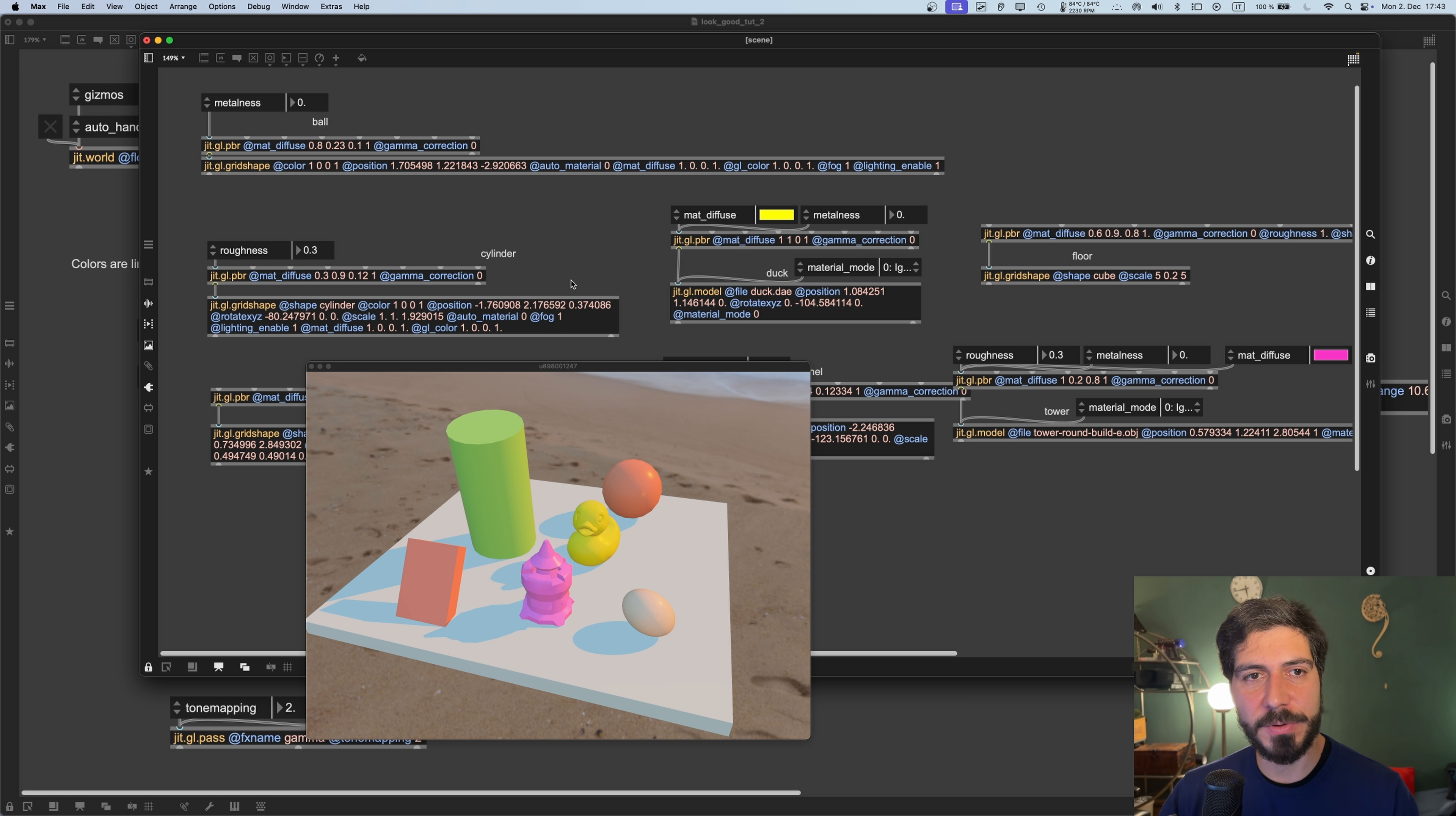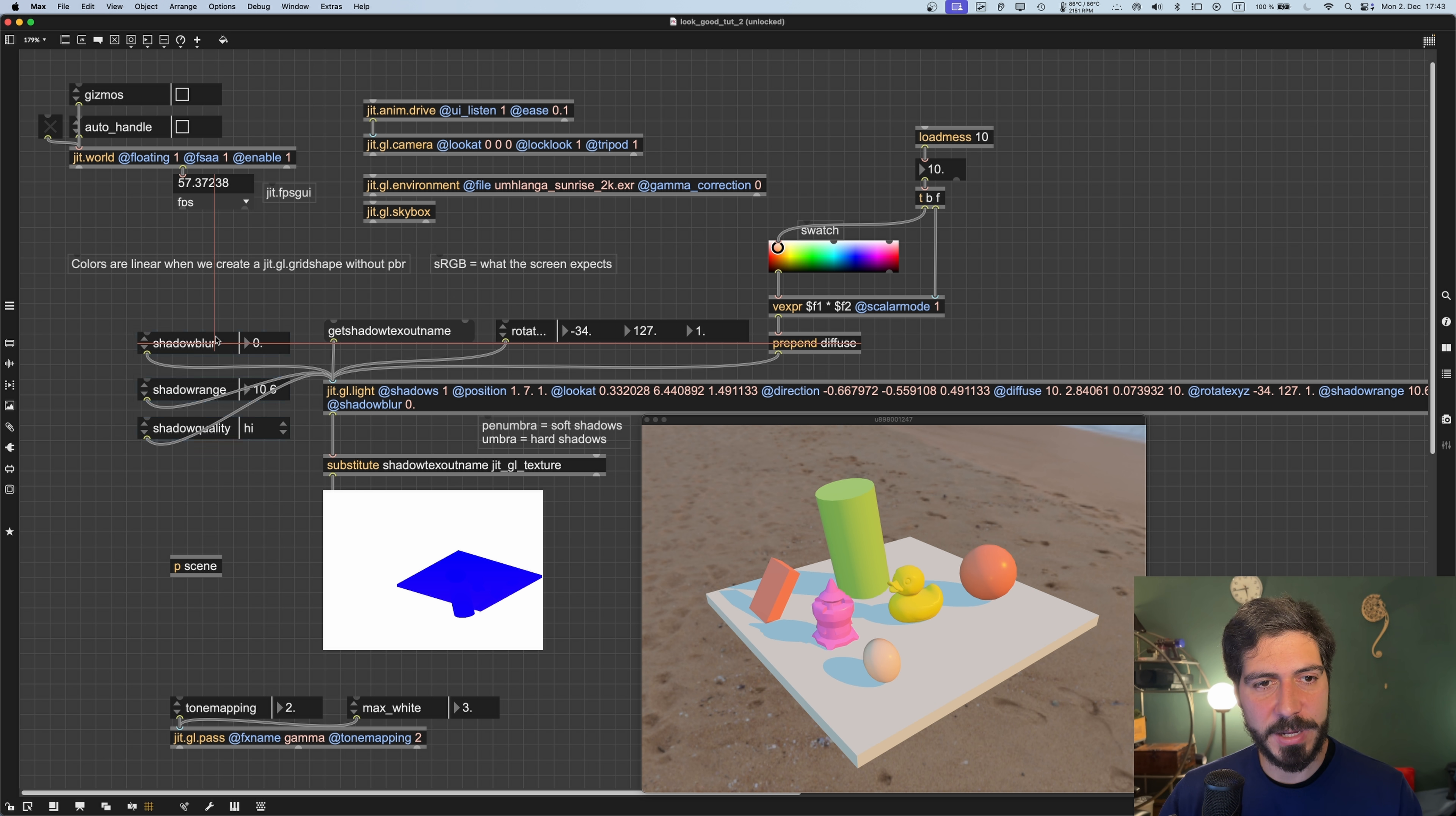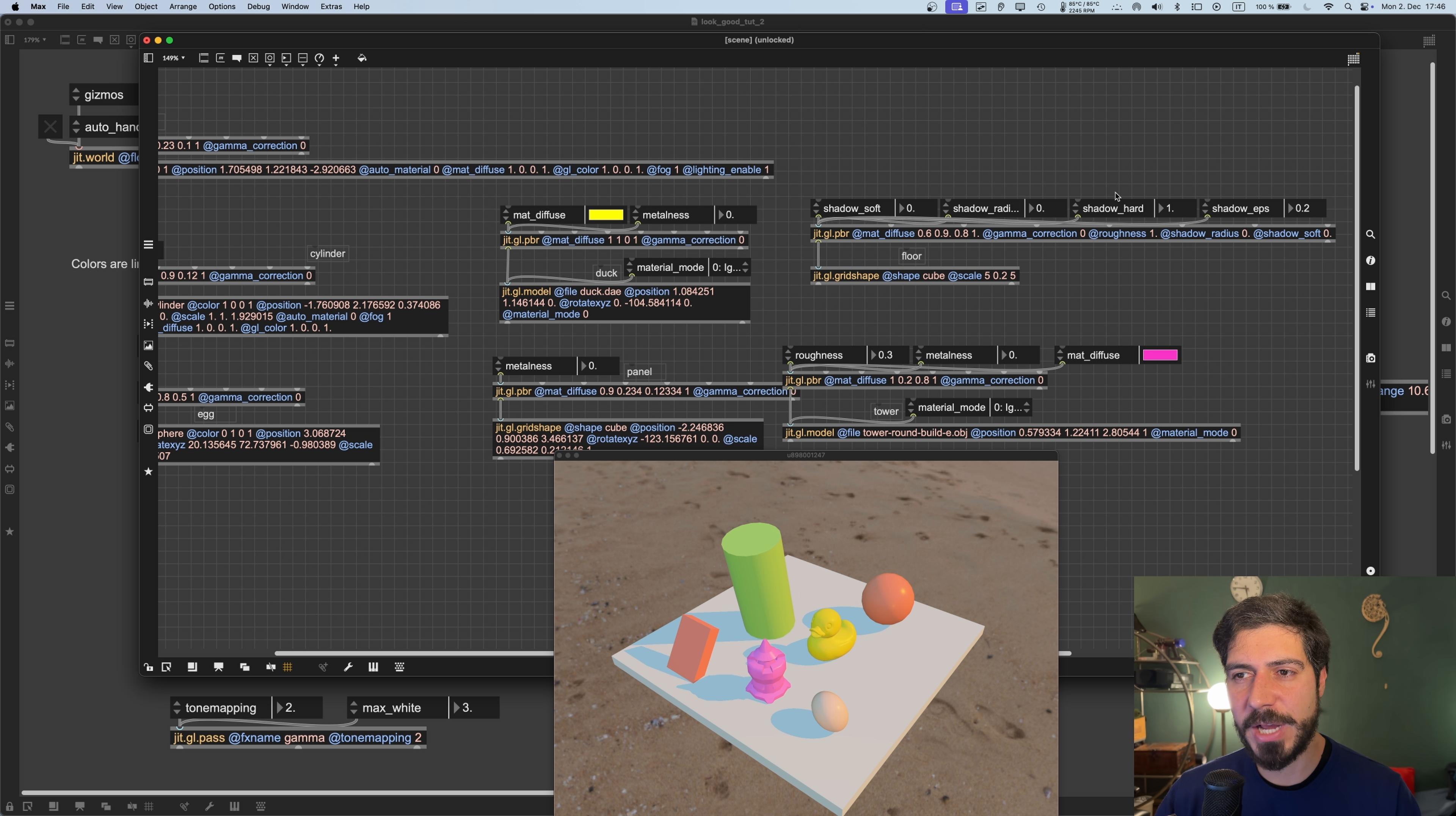Let's go back to talking about shadows. We saw we have these three attributes for shadows from the GGL light. I'm not going to trigger this texture each frame because it will be useless, but you just need to trigger it once you change the light direction or position. These are the three attributes from GGL light. But we can also modify other attributes directly from the GGL material or GGL PBR objects. If we go in our scene subpatcher, we need to modify them from the objects receiving the shadows, so in this case our floor. These attributes are also three: shadow soft, shadow radius, shadow hard, and shadow epsilon.